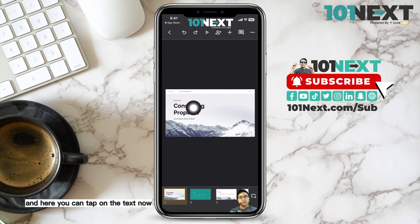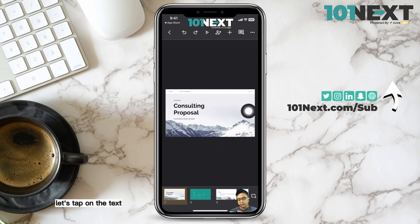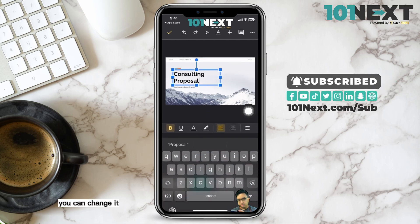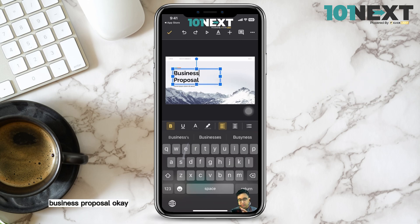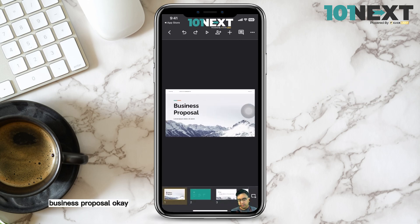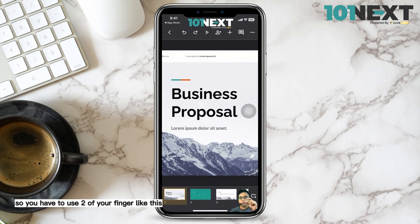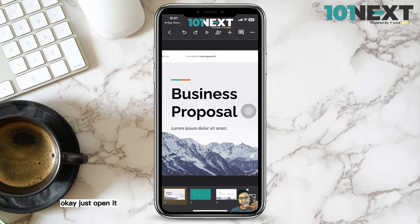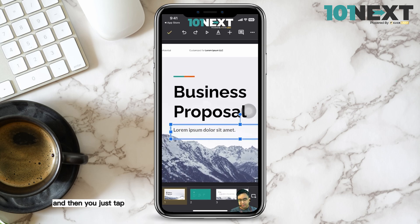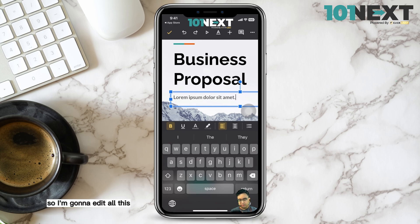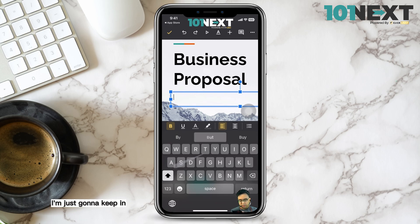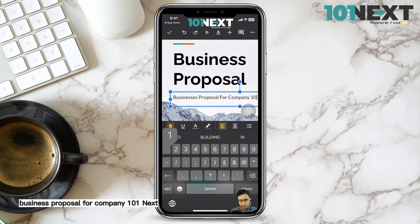Here you can tap on the text, then double tap it to edit it. You can also zoom in using two fingers and pinch to zoom. I'm going to change the title to 'Business Proposal for Company 101 Max'.